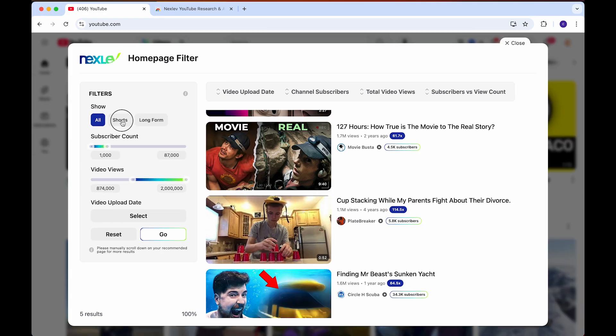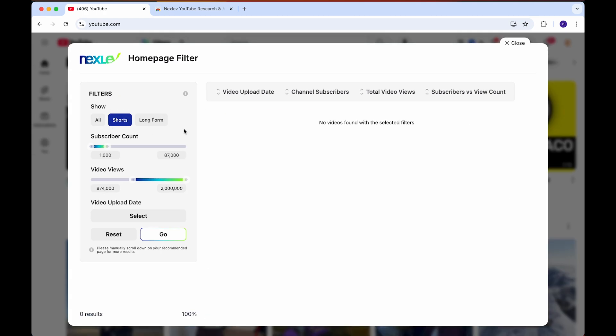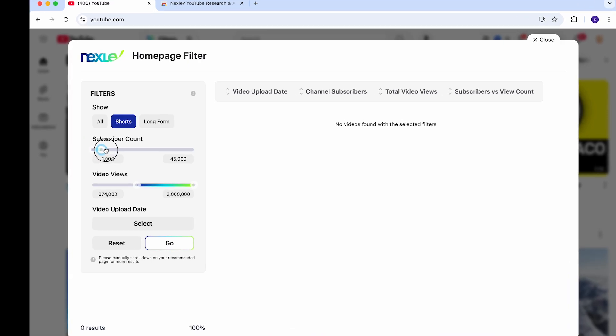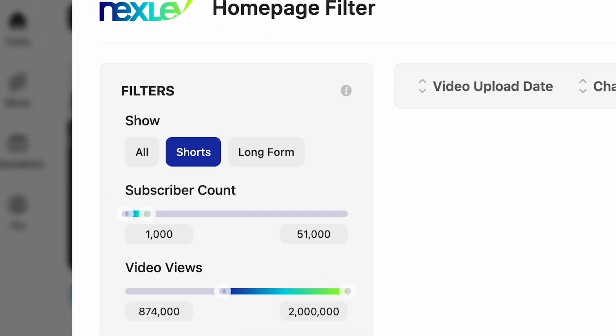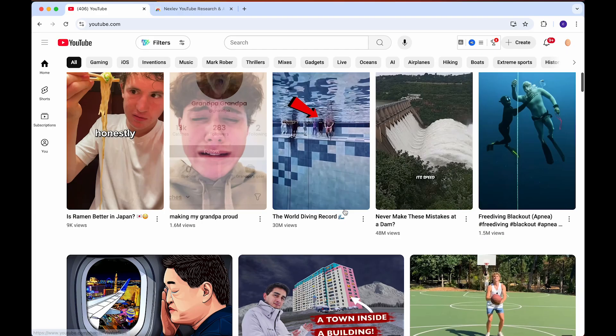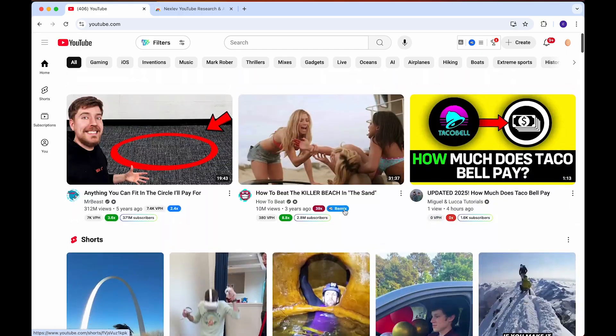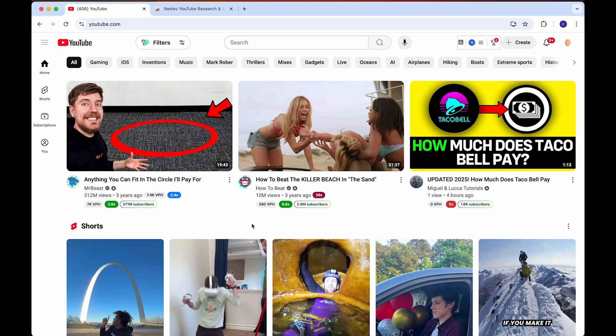It also does show this for shorts. If you click on this, you might want to filter by a large range of subscribers and view counts and click on go. It is a little bit buggy, which could be an issue, but this is simply a feature to help you find outliers.